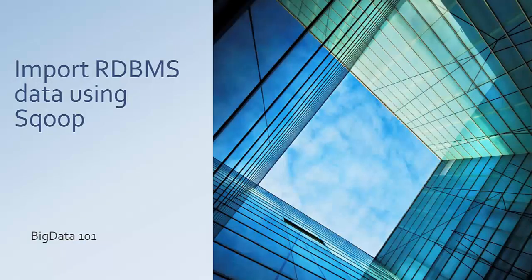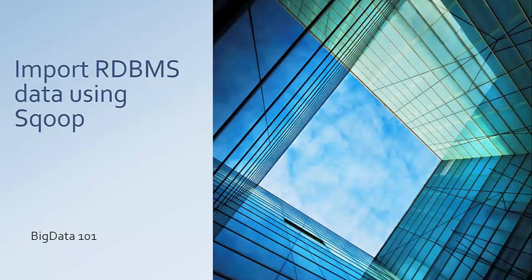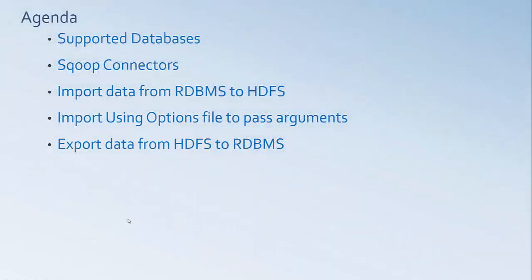Hi, today let's talk about data import from RDBMS to HDFS and HDFS to RDBMS using Sqoop, which is one of the important tools in the Hadoop stack. Let's look at the quick agenda today. We'll talk about the supported databases using Sqoop, the concept of Sqoop connectors, then look at hands-on importing data with parameters, hiding the parameters using the option file, and finally exporting data back from HDFS to RDBMS.